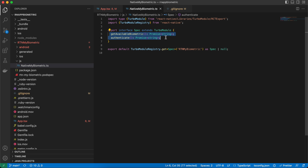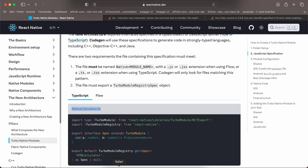I have added two methods: the first is to fetch all available biometrics present on a device — some devices have fingerprint, some have face biometrics, some Android devices have both. The second method is for authentication.